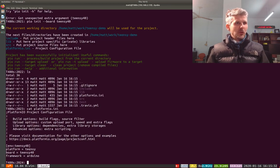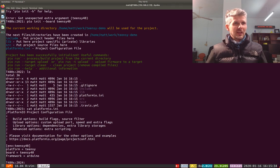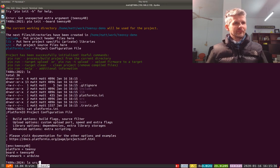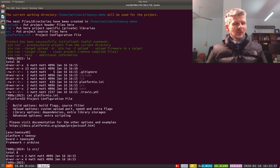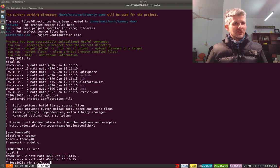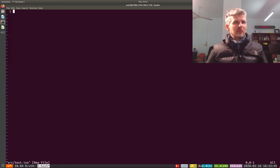And then I get a platformio.ini file that sets things up here and a source directory, and let's just do a really basic test.